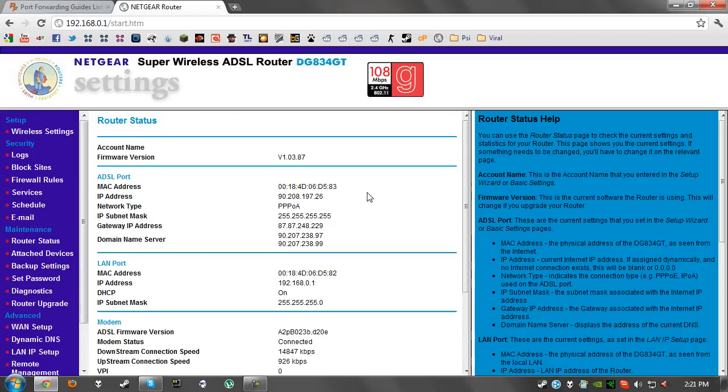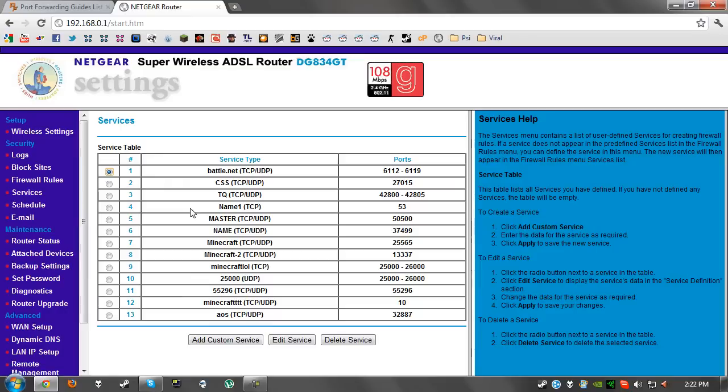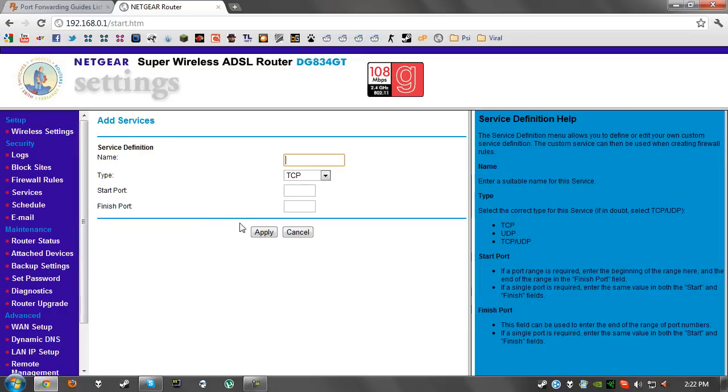We're going to go on services and add a custom service. We're going to give it a decent name so in the future we actually know what it is used for so we don't accidentally delete it. It doesn't have to be called Terraria but it will help you in the future.